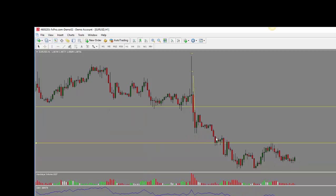Looking at the one-hour chart, we see this 1.0900 level — this is where we are watching for the price to stay below. If price stays below this level, we would look for a further move to the downside. If price breaks above here, the next level we are watching is 1.0950. If price stays below 1.0950, again we are looking for a move to the downside. We could see a pullback into 1.0950, so we have to be mindful of that.